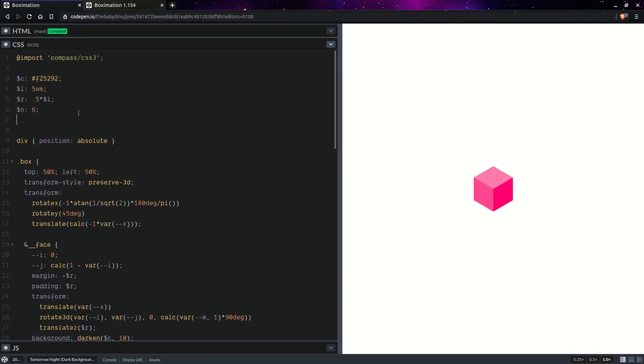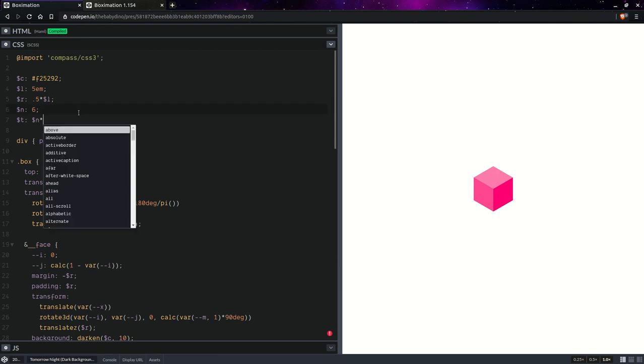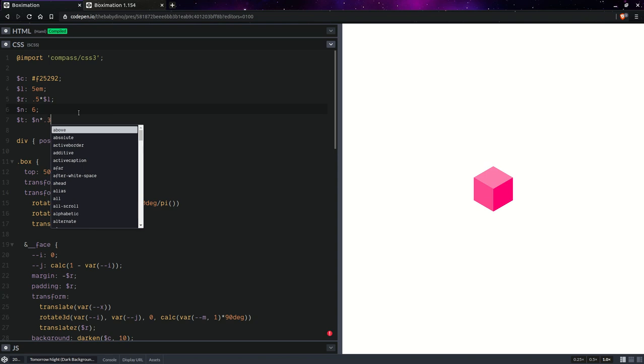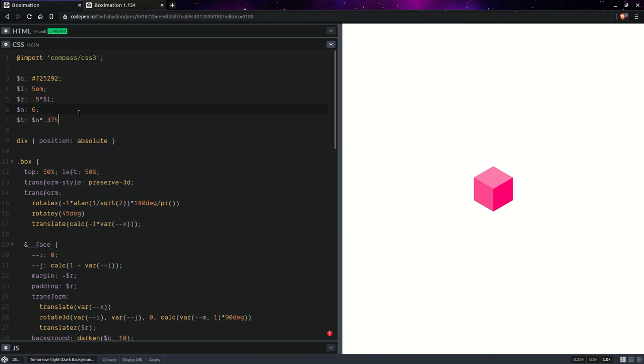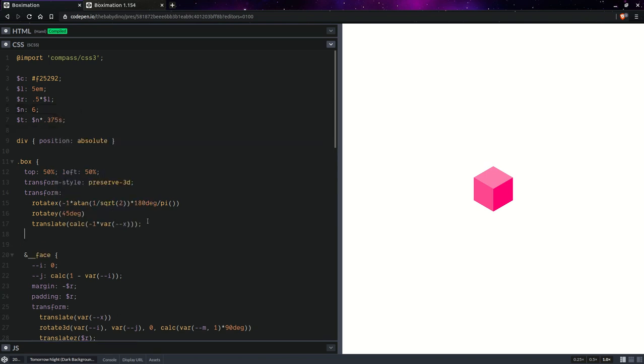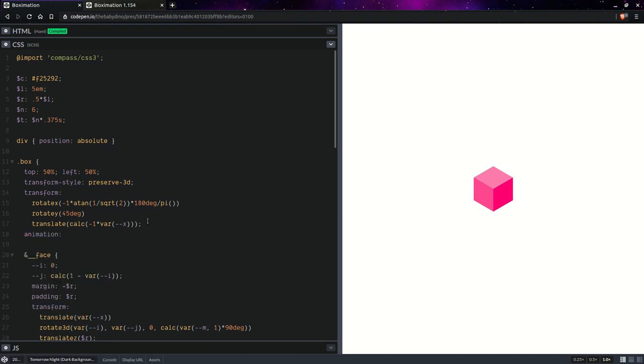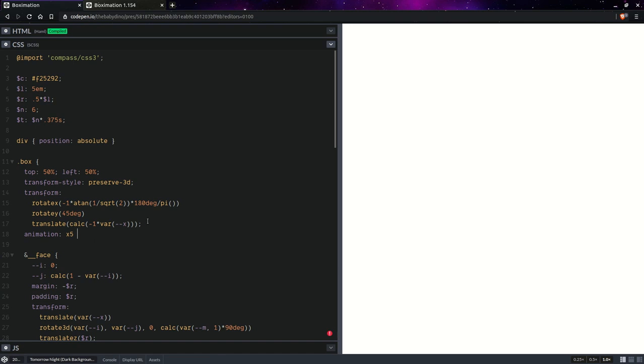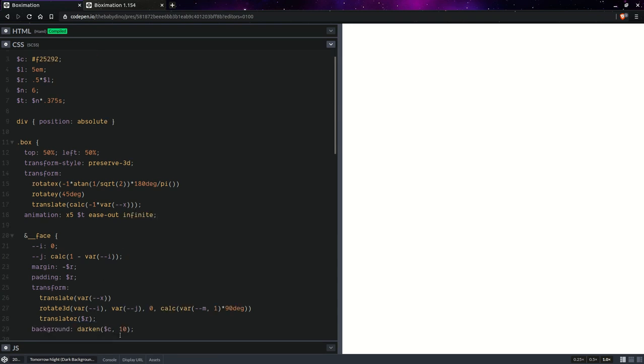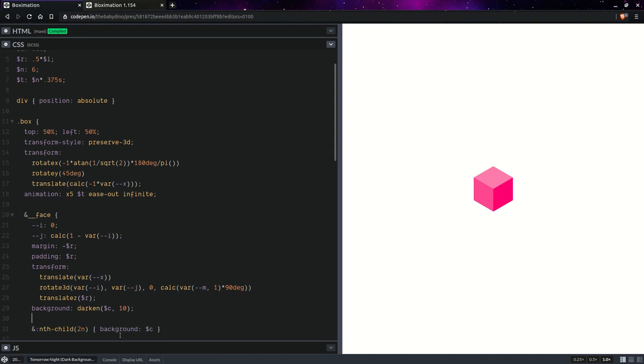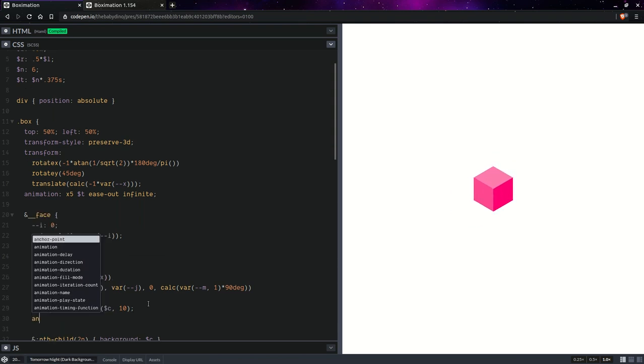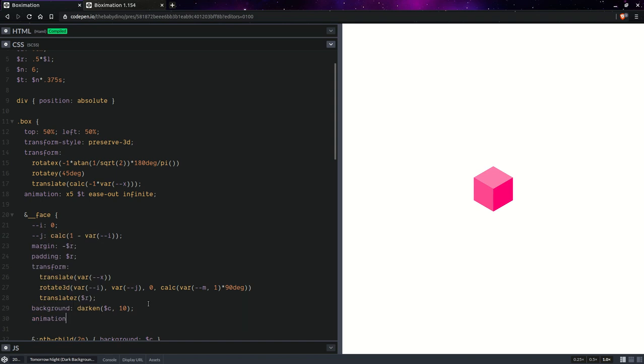So here we set animation, it's going to be X5 so the last one, that animation duration, infinite. Now here we should, yeah it works. Here we'll be setting animation inherit. Having done this we'll be setting animation name.